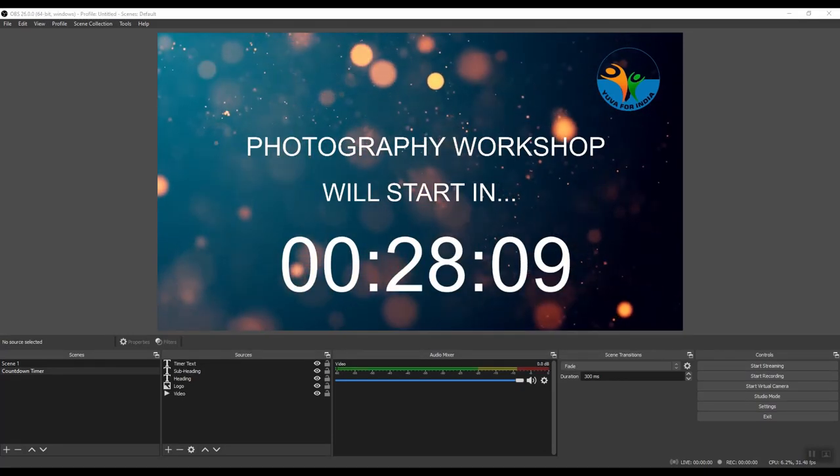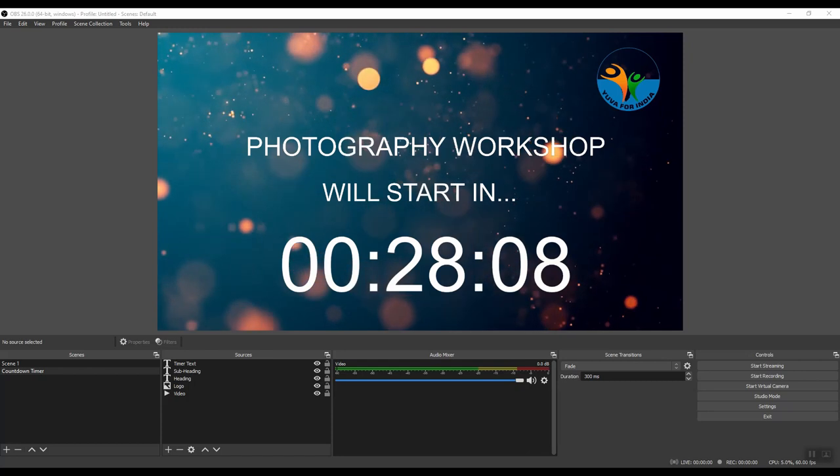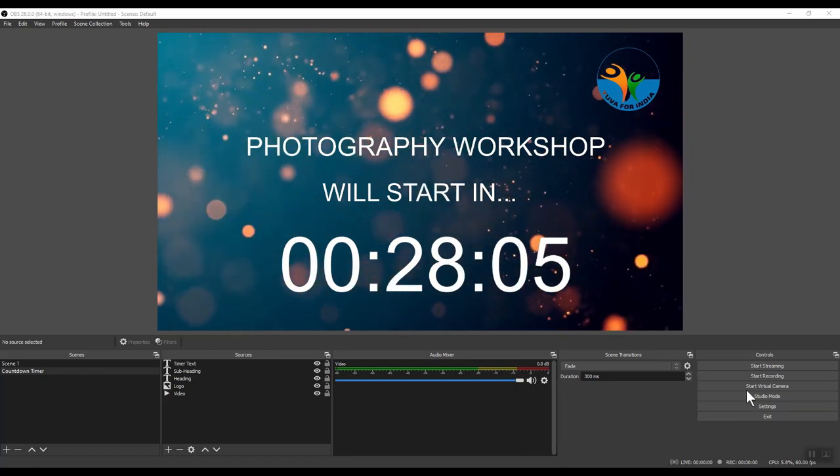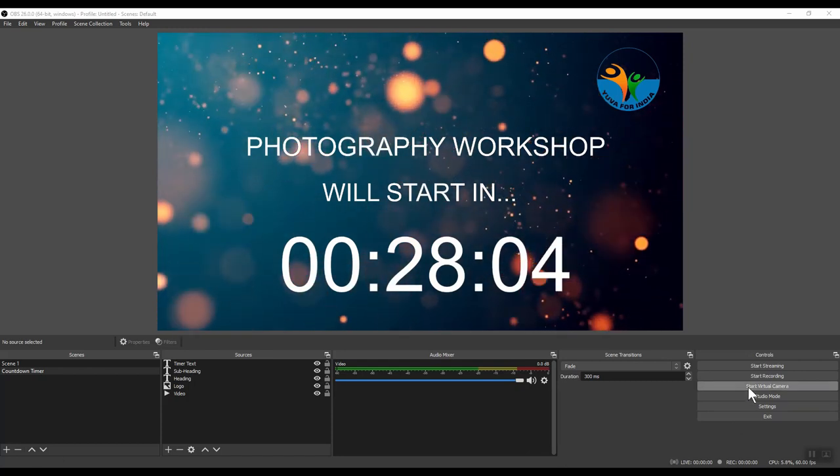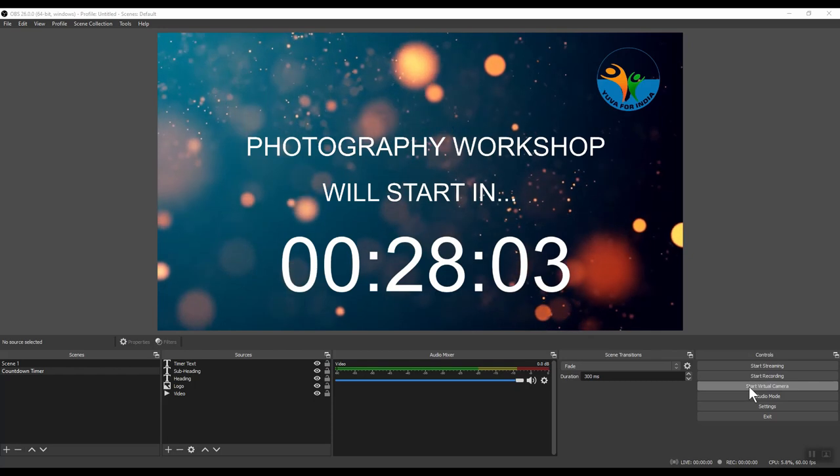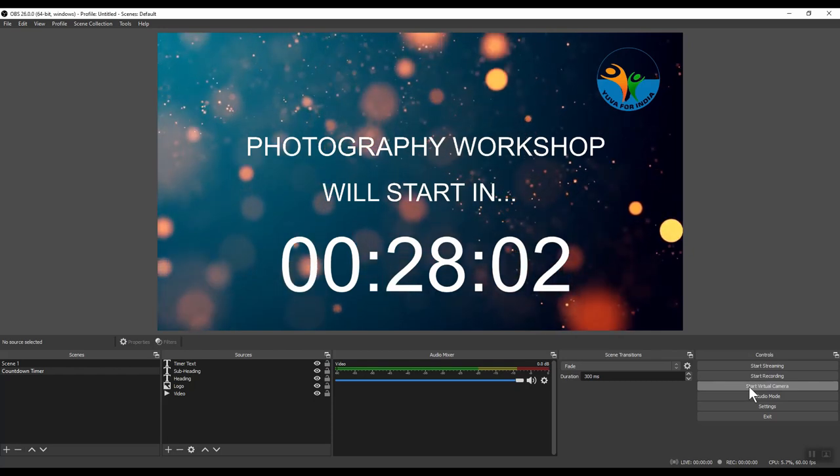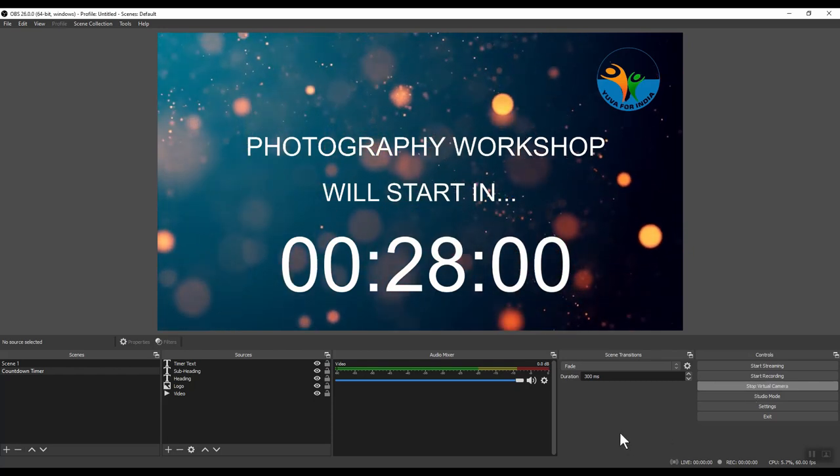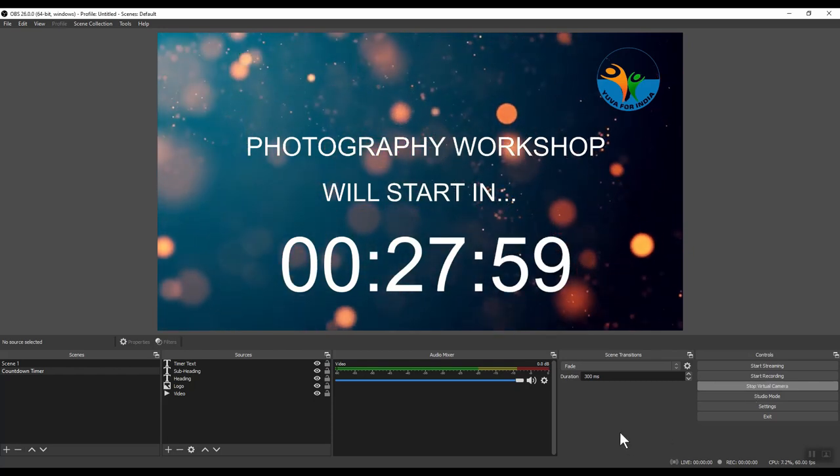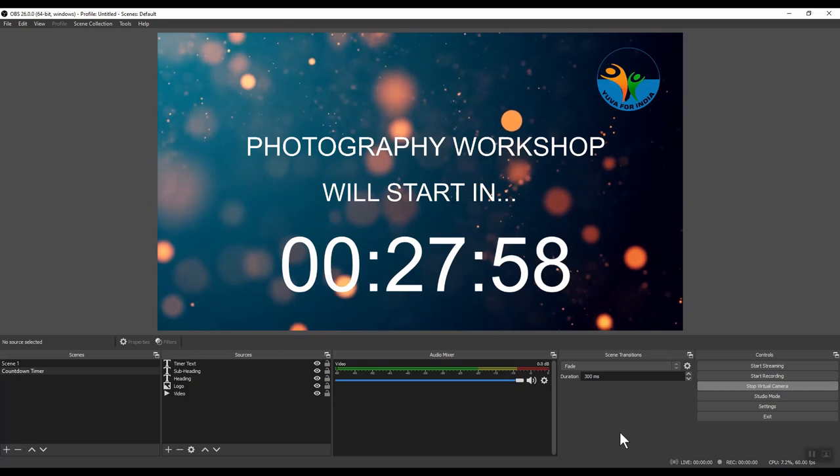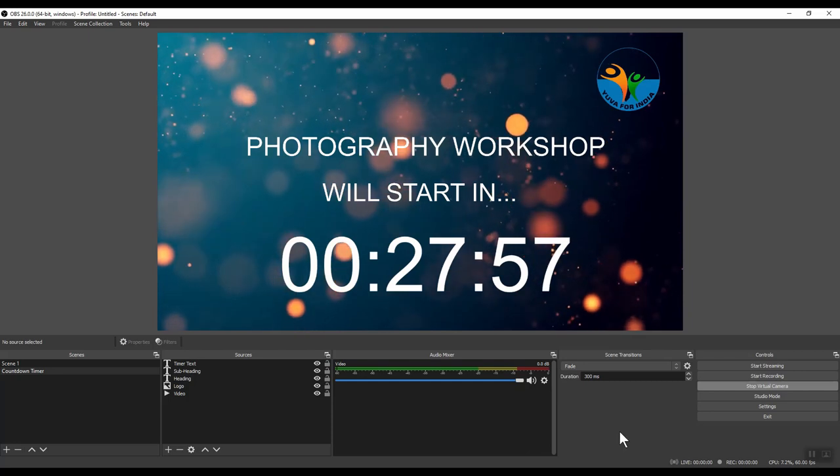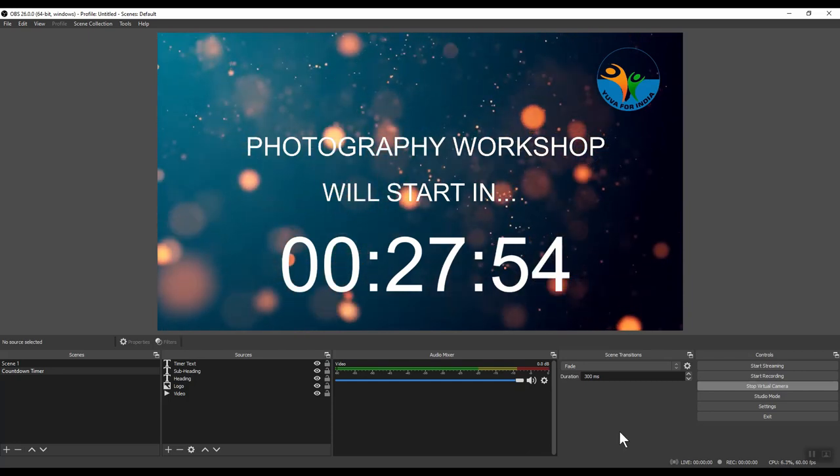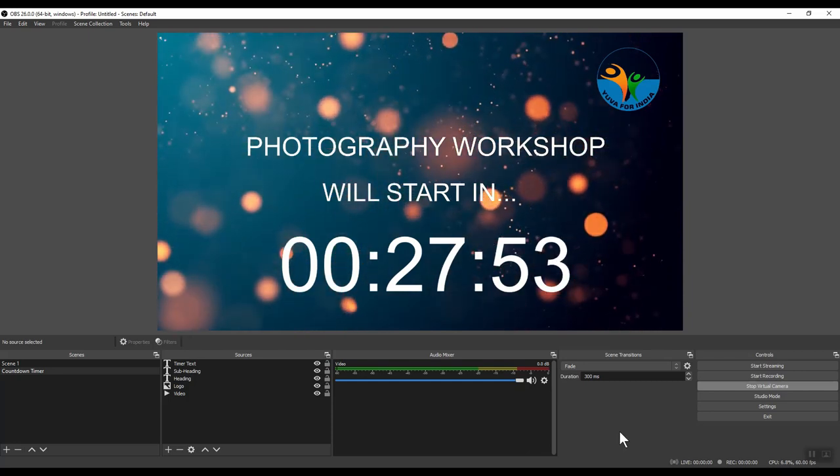And the final step is to start our virtual camera. And we do that by clicking here, Start Virtual Camera. And this is what will be now visible in your Zoom meetings if you set your video camera to OBS Virtual Camera. There you have it. A countdown timer created using OBS, which can be projected as a virtual camera in your Zoom or other online meetings. If you like this tutorial, make sure you like this video and subscribe to the channel.